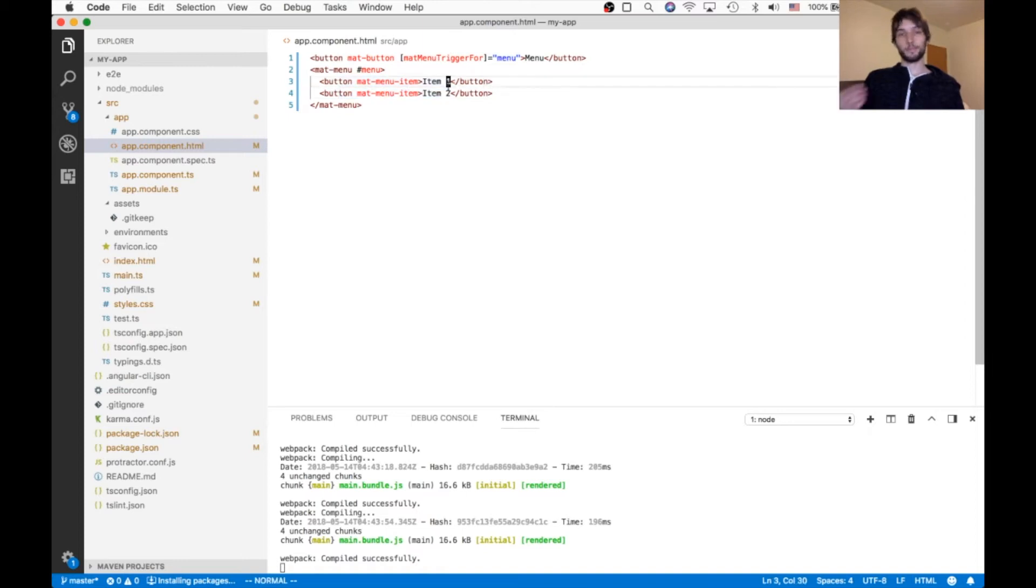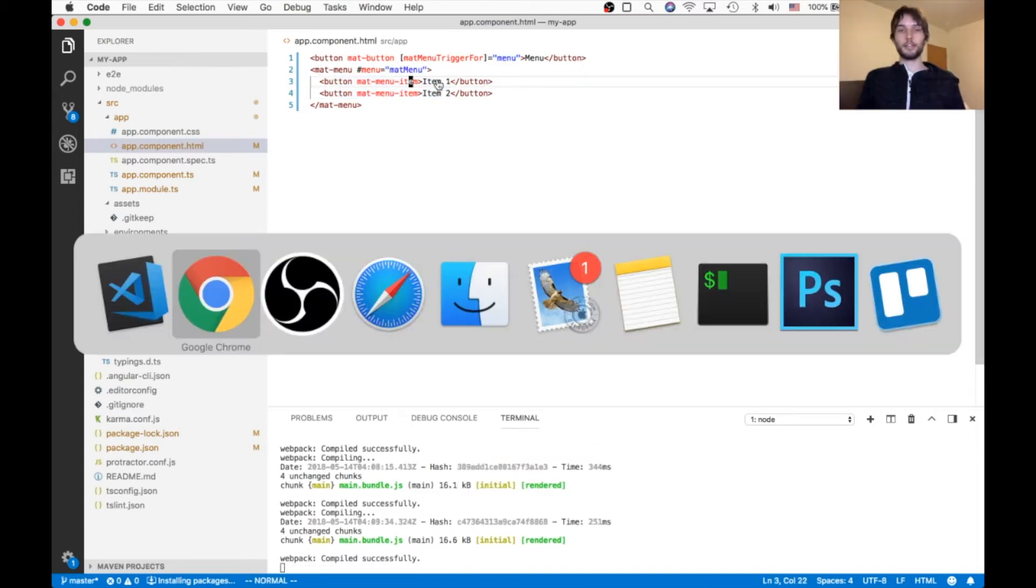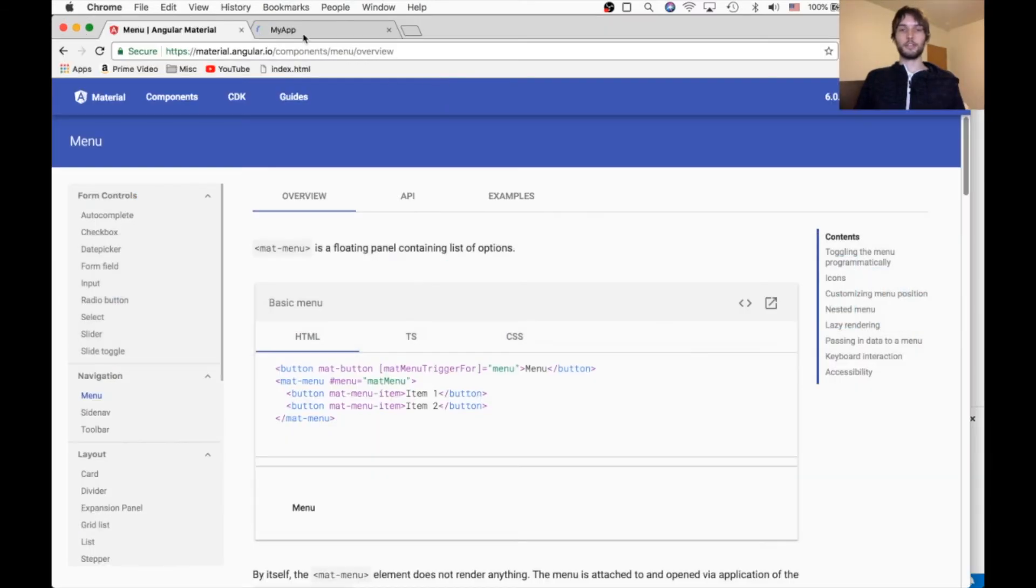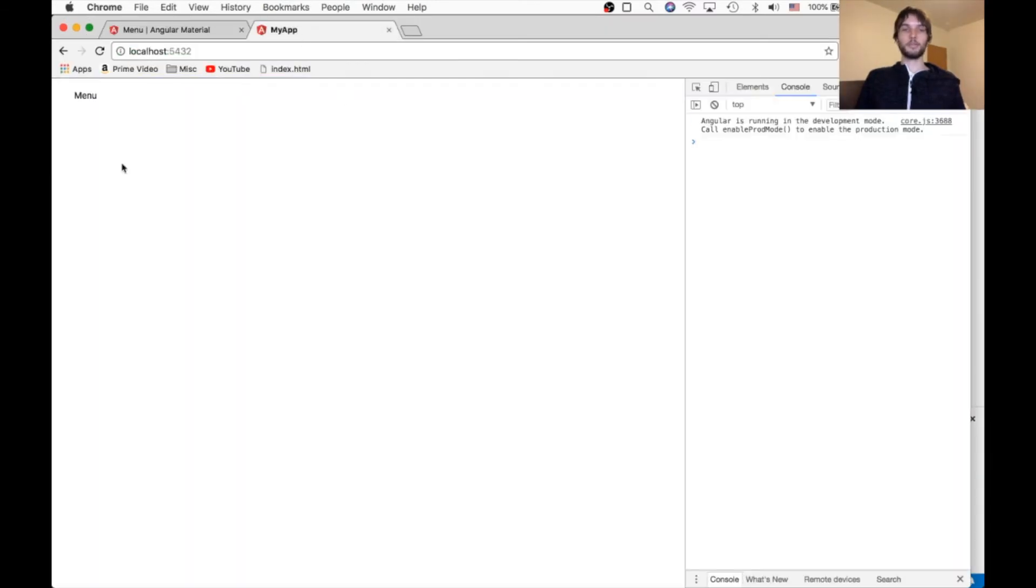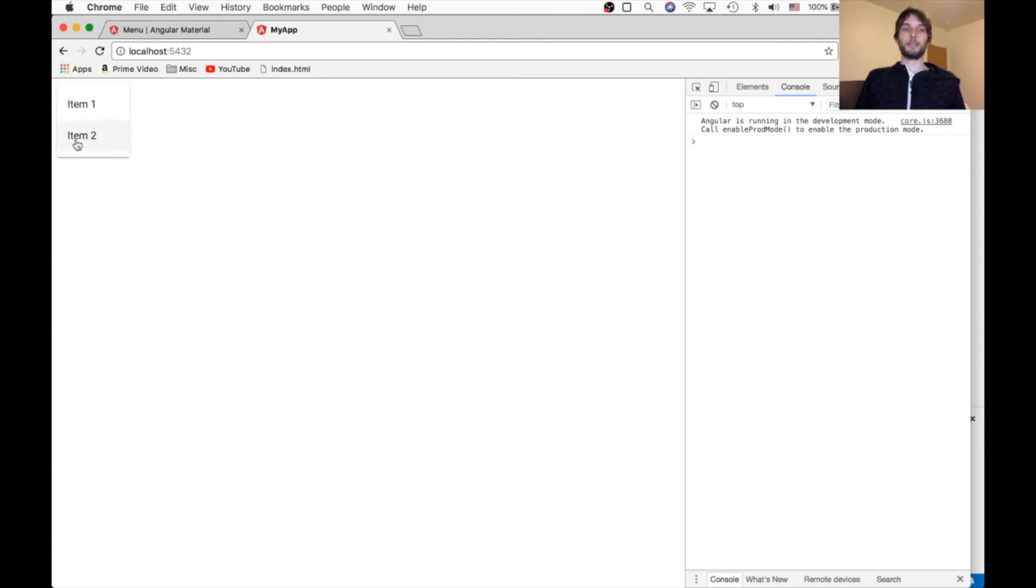That's all we need to get our first example working. So we loaded the page, and we click the menu button, and it shows the matte menu. It's that easy. And then the matte menu just has some more buttons inside it.